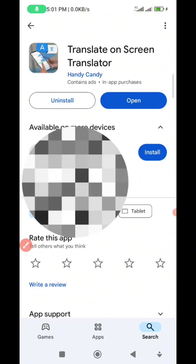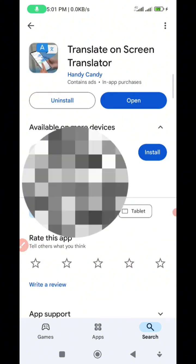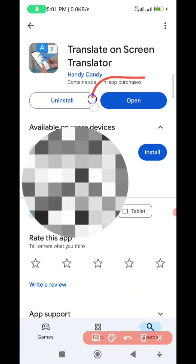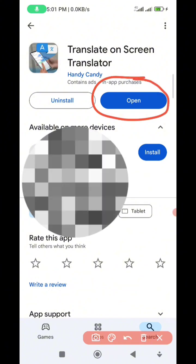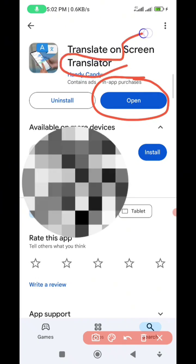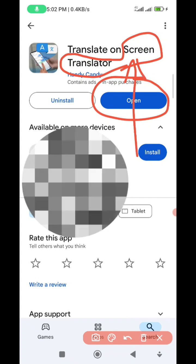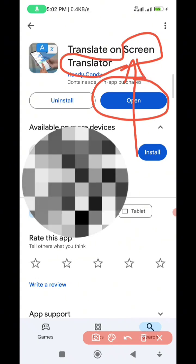It is already installed in my phone, so all you need to do is click on the download button, then download and install it. After installing, click on Open. After installation, what you are going to see in your phone is 'Screen Translator' — that's what you're going to see. You'll see 'Screen Translator' and not 'Translate On Screen'.